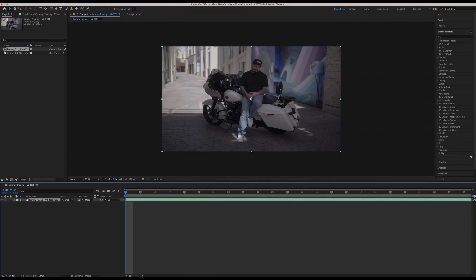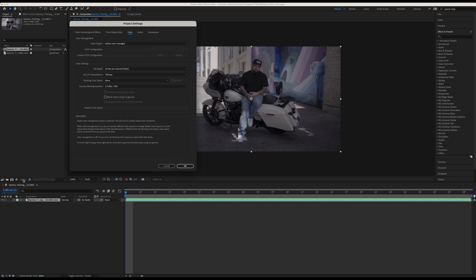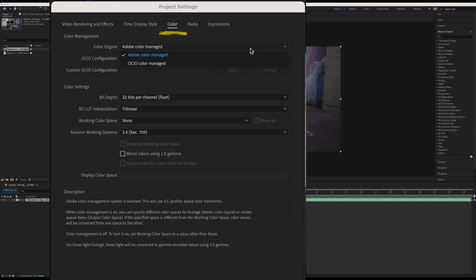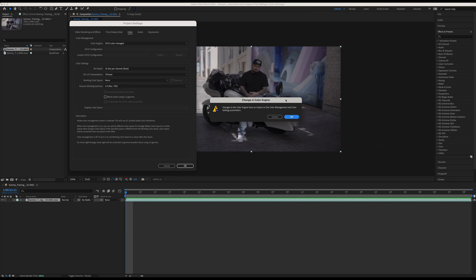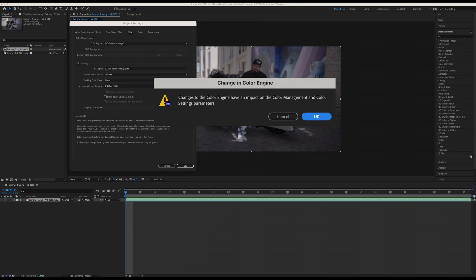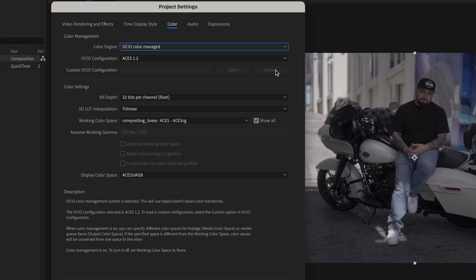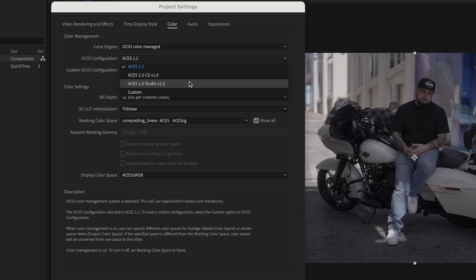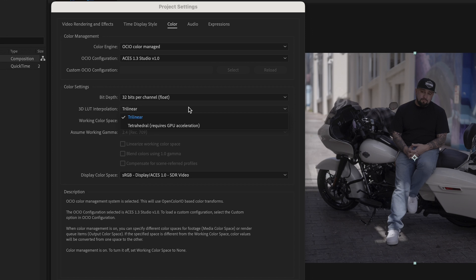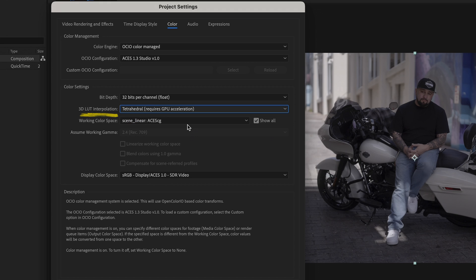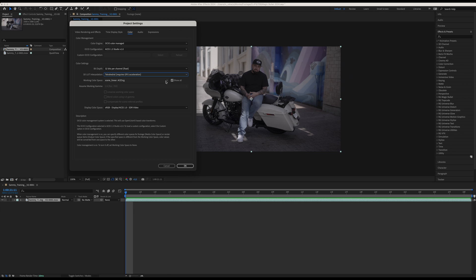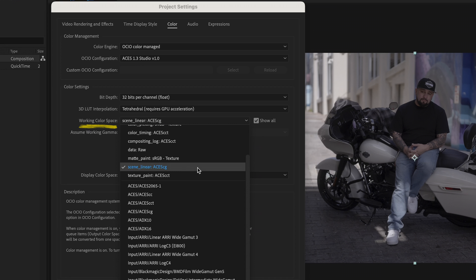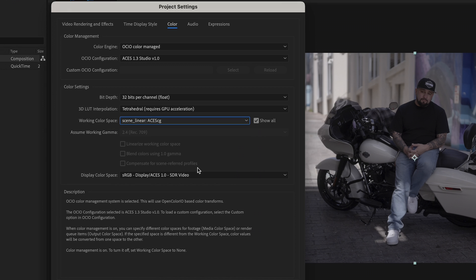All right, now let's move on to After Effects. In After Effects you can set ACES in the project settings. In your comp, click the 32 bpc icon to open the project settings. Go to Color and change the Color Engine to OCIO Color Manage. You'll get a pop-up notification but just hit OK. Now let's set the OCIO configurations and like before I will go with the newer version and choose ACES 1.3 Studio Version 1.0.